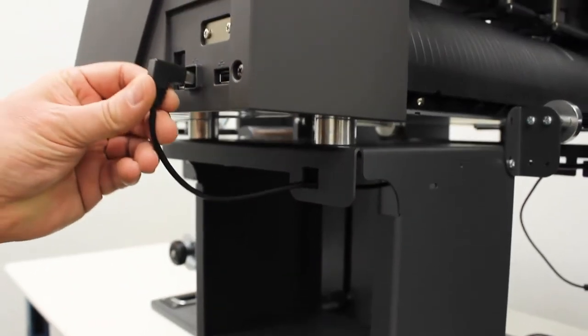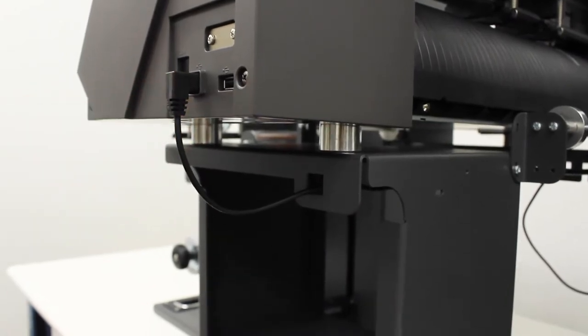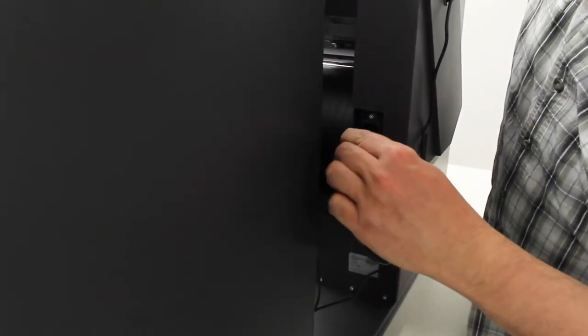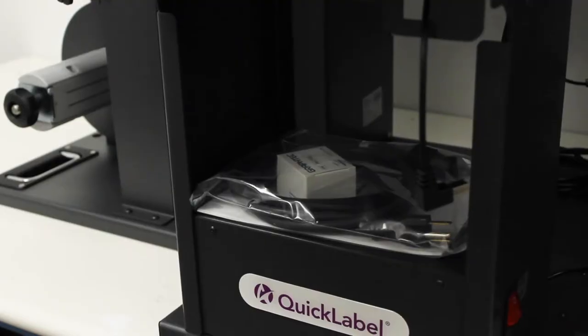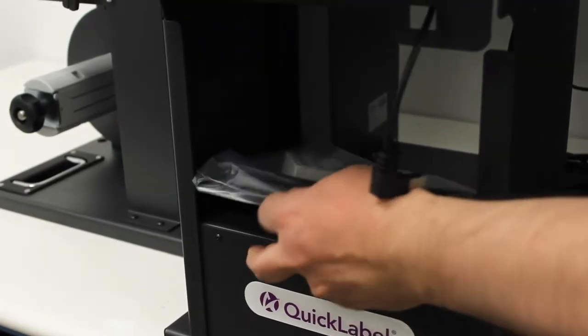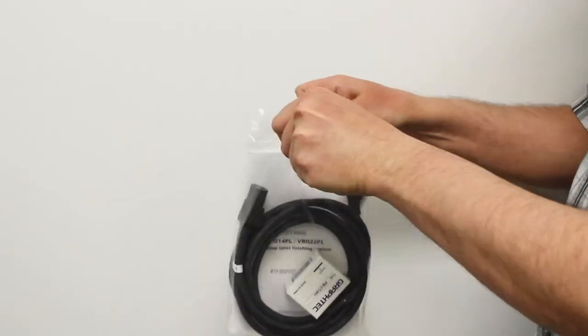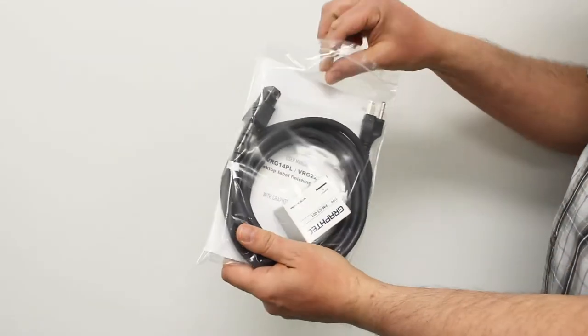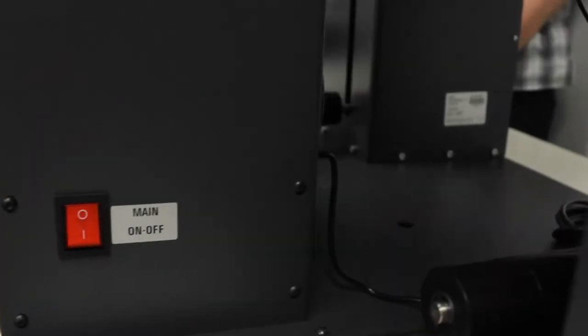Connect the USB cable to the cutter and connect the cutter power cable. The power cord can be found inside here. Take it from its plastic bag and connect the main power.